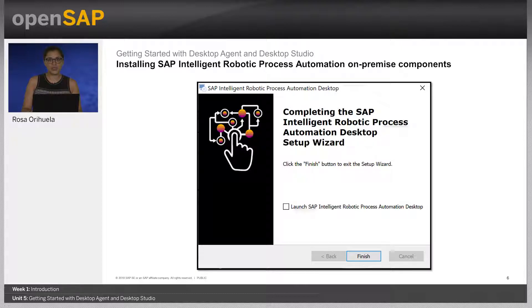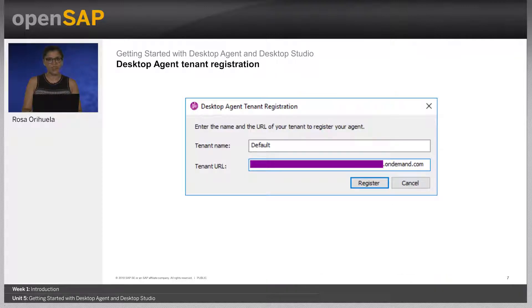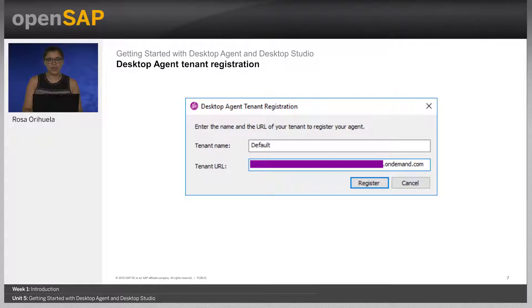The Desktop Agent tenant registration window pops up. You now need to register the Desktop Agent to finalize the installation. The Desktop Agent tenant registration is a requirement for the use of SAP Intelligent Robotic Process Automation. Before registering your tenant, you first need to declare your login or machine hierarchy using SAP Intelligent Robotic Process Automation Factory. The tenant registration is automatically required during the first execution of the Desktop Agent once you finish the installation steps of the SAP Intelligent Robotic Process Automation Setup Wizard. When the window pops up, enter the name of your tenant and the SAP IRPA Factory tenant URL you want to connect to, then click Register.